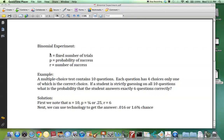In this tutorial, you will learn how to use the binomial PDF function on the TI-84. Let's consider a binomial experiment. Recall that n is equal to a fixed number of trials, p stands for the probability of success, and r stands for the number of successes.